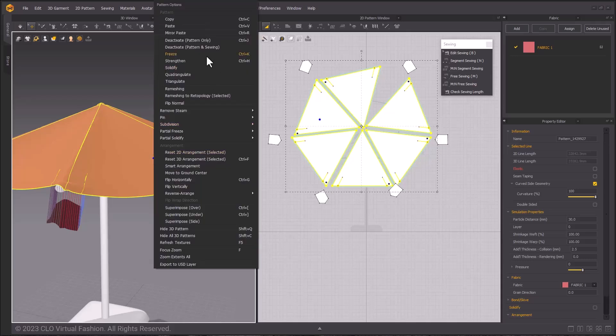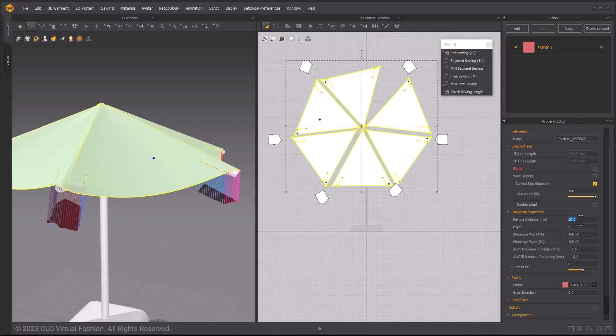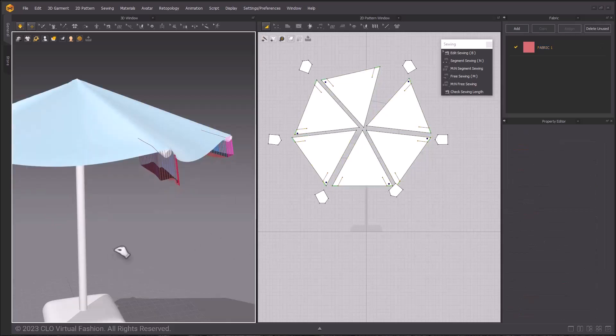The pocket patterns are on the smaller side so we need to change their particle distance from higher to lower. Going to the pockets property editor, go ahead and change the particle distance down to 20, simulate and adjust them so that they are in place.